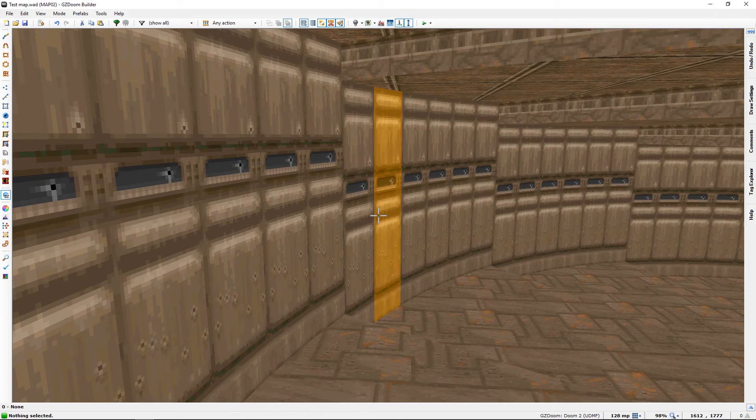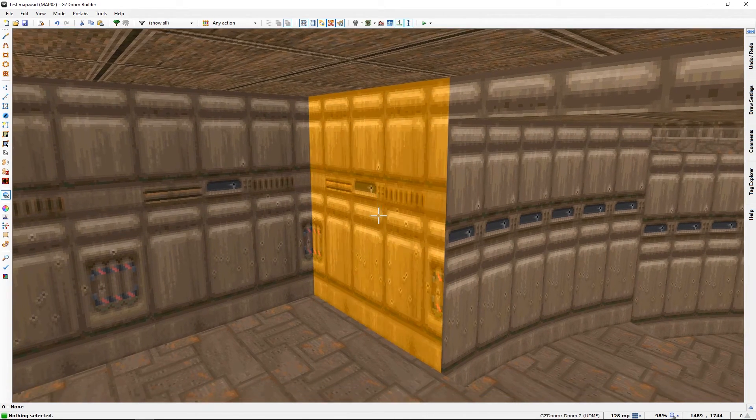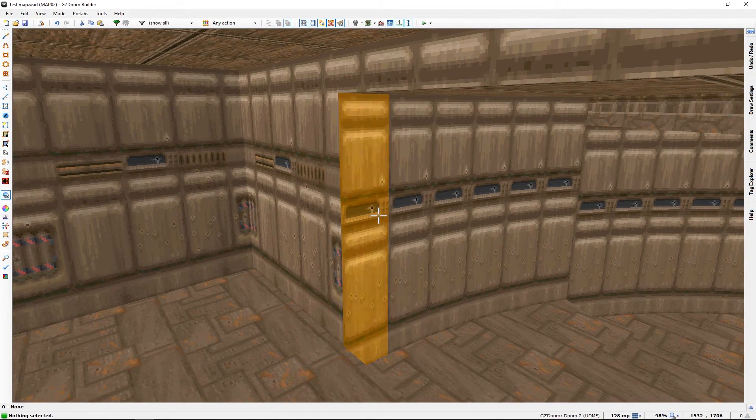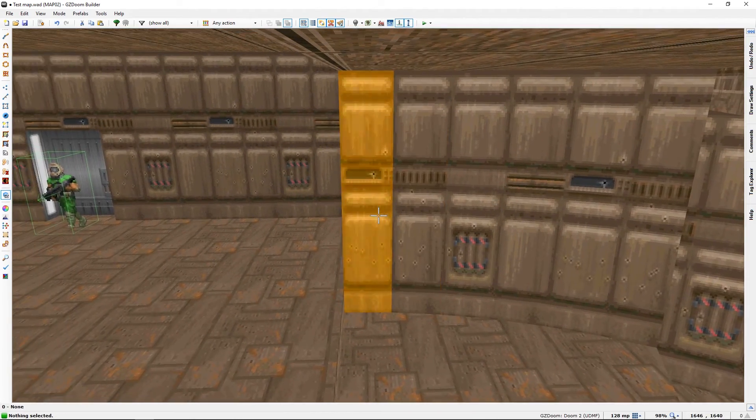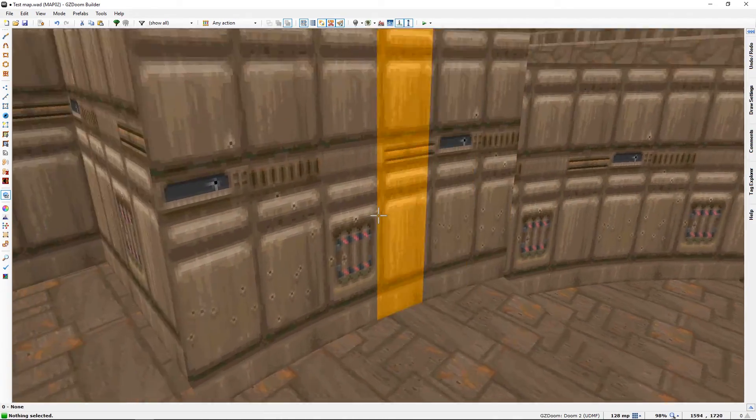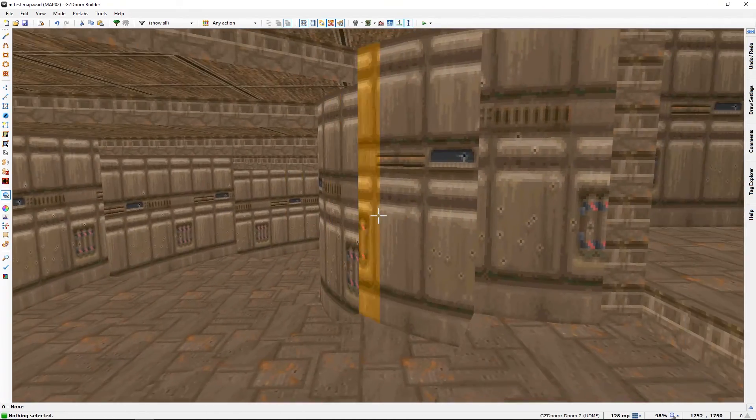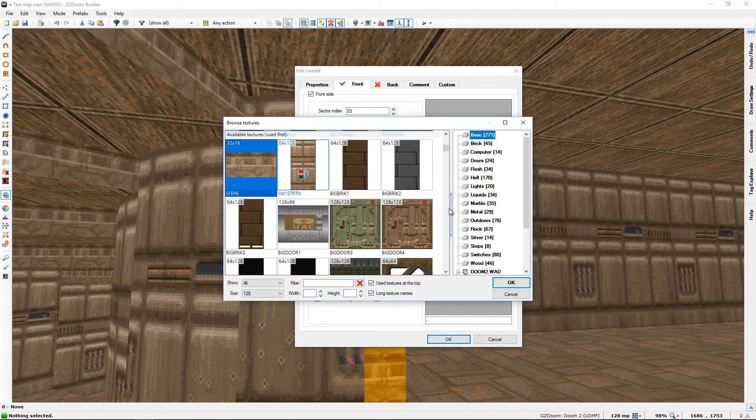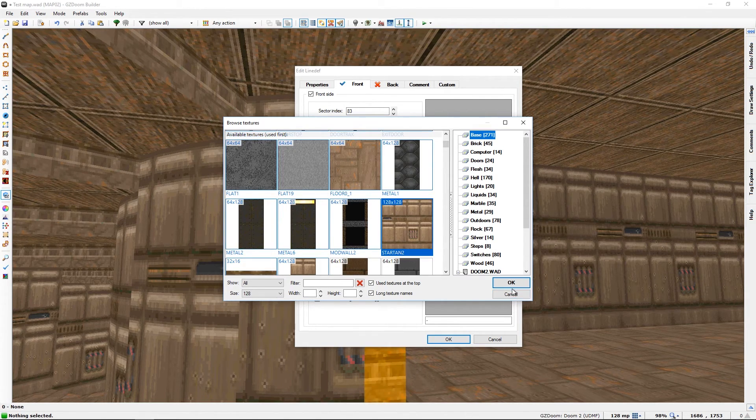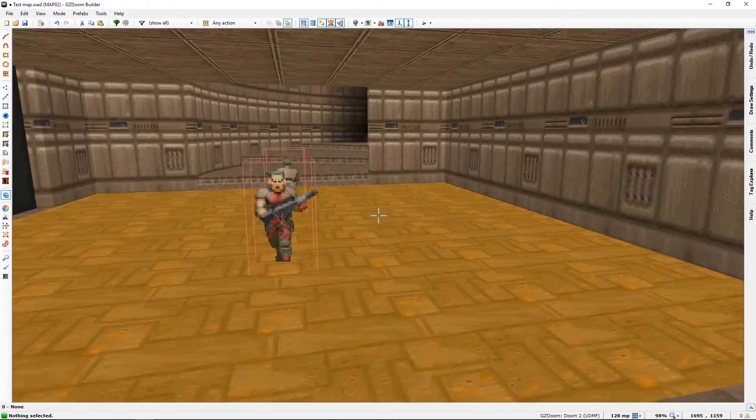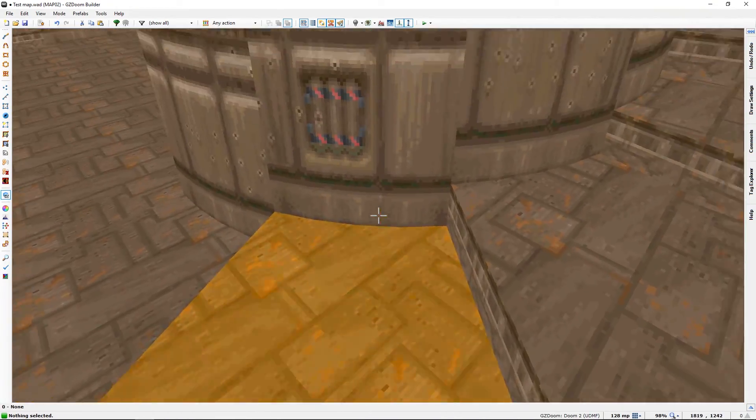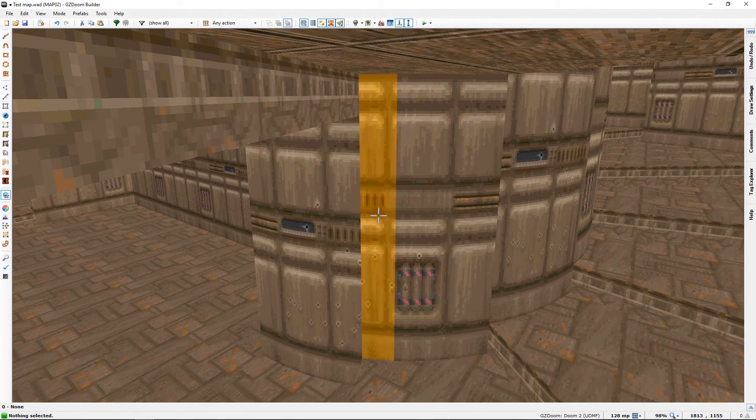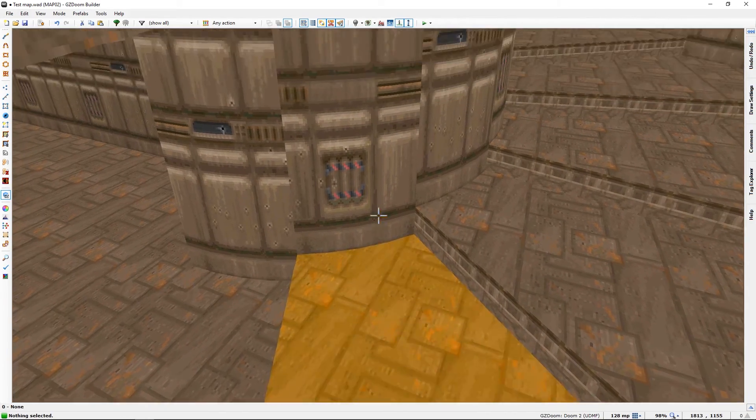I forgot another thing I was going to show you. I've already shown you that we can align textures along one axis. But with stairs we face a different problem because each step shifts the texture by a bit.